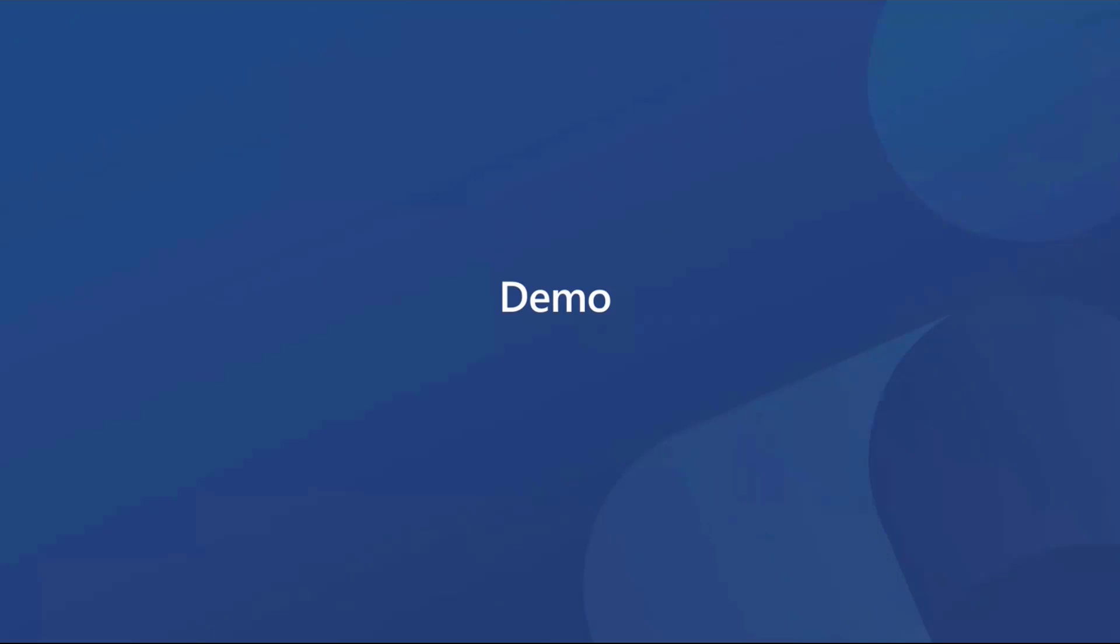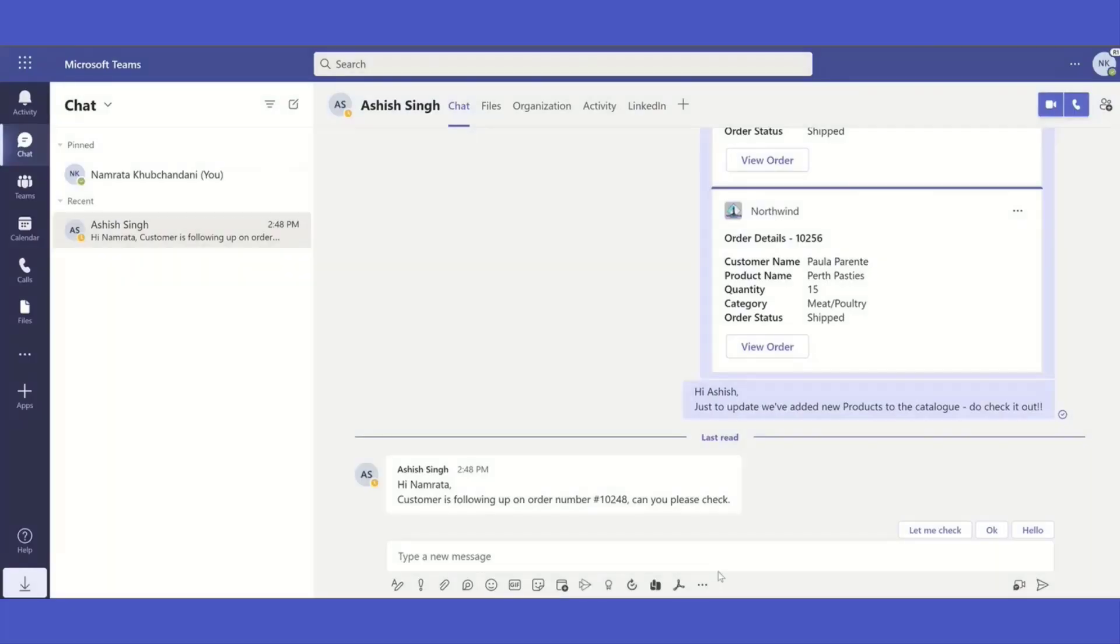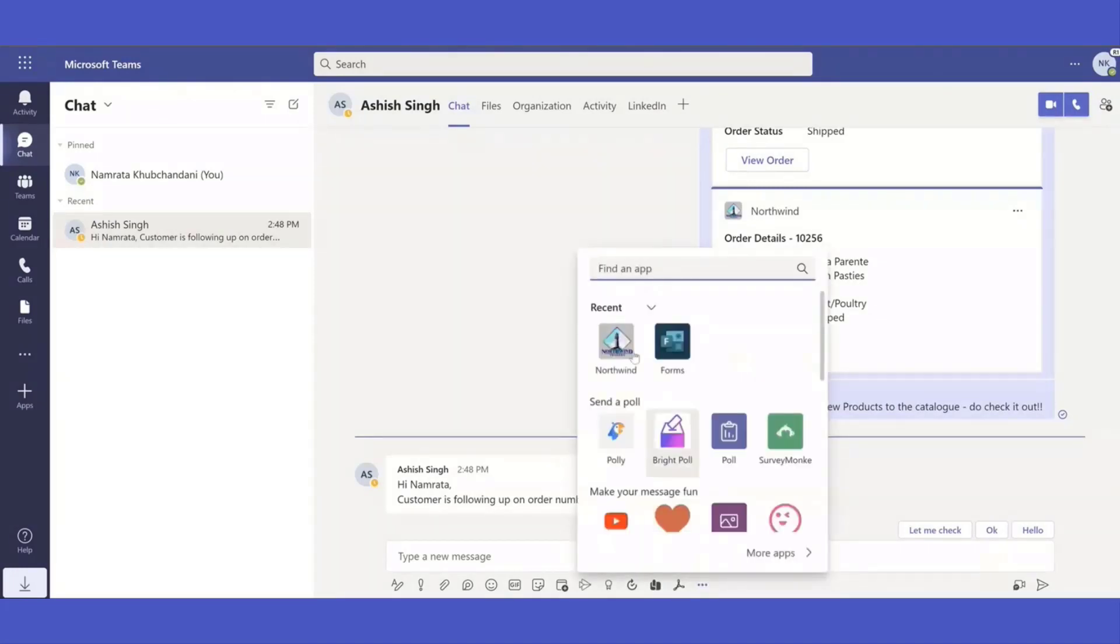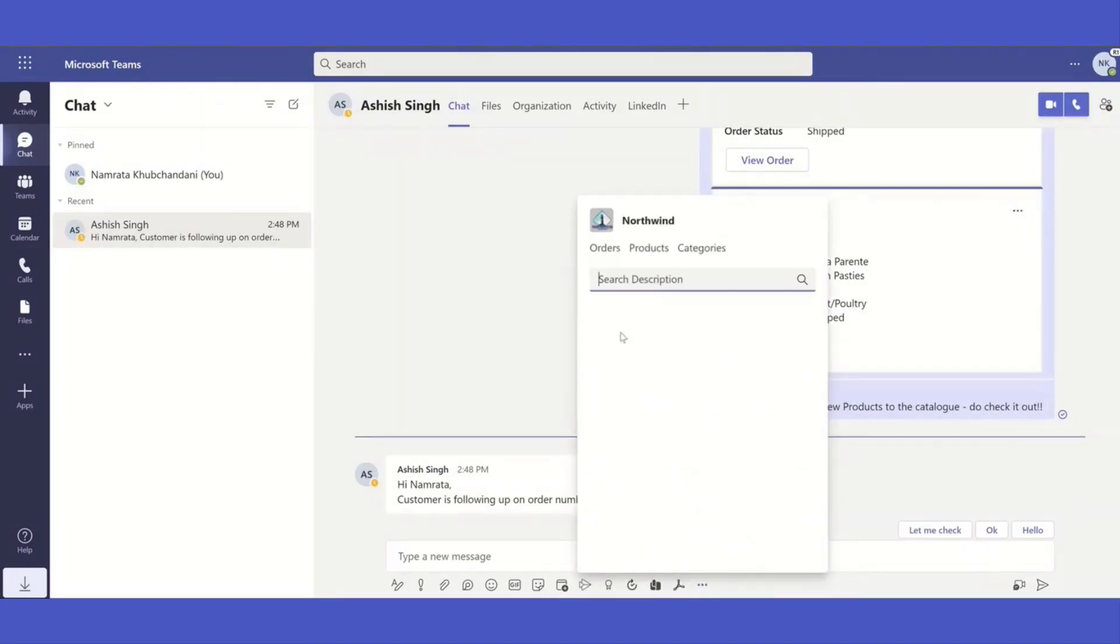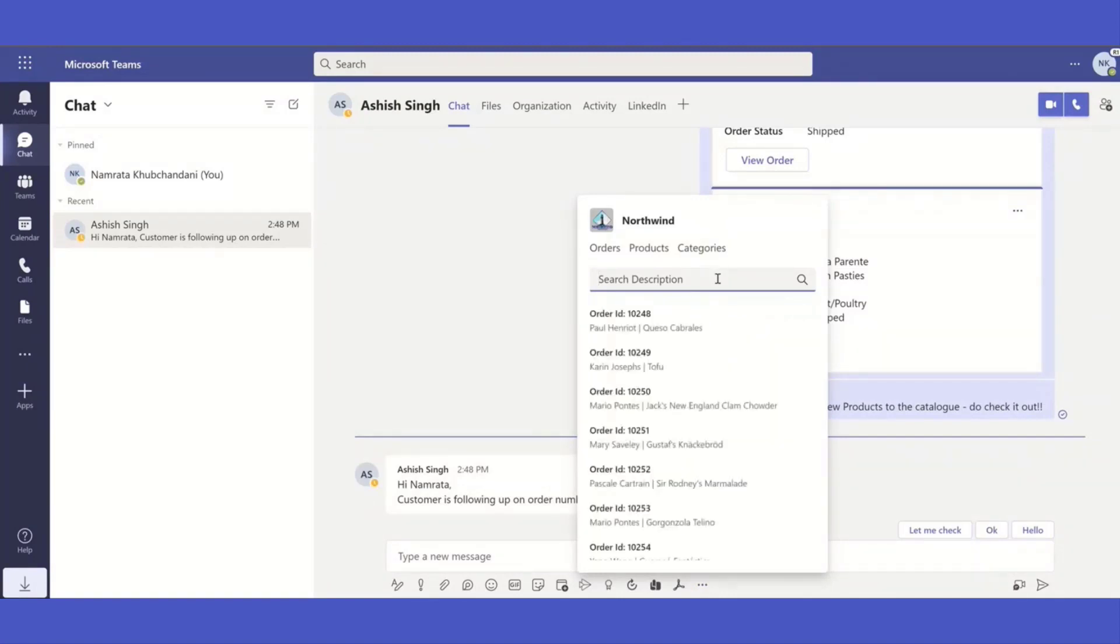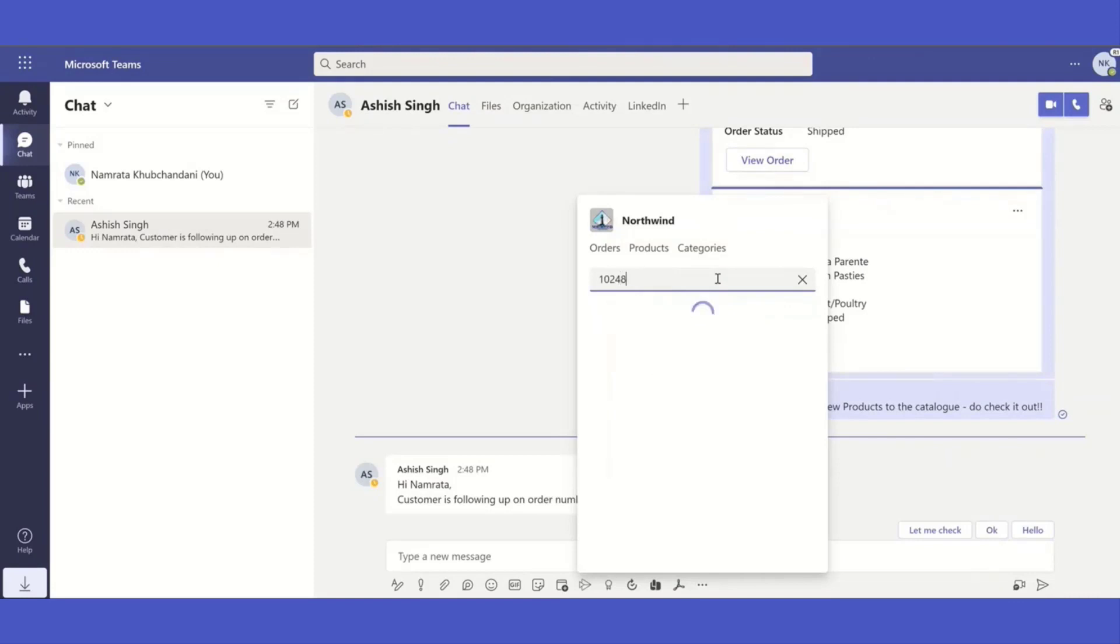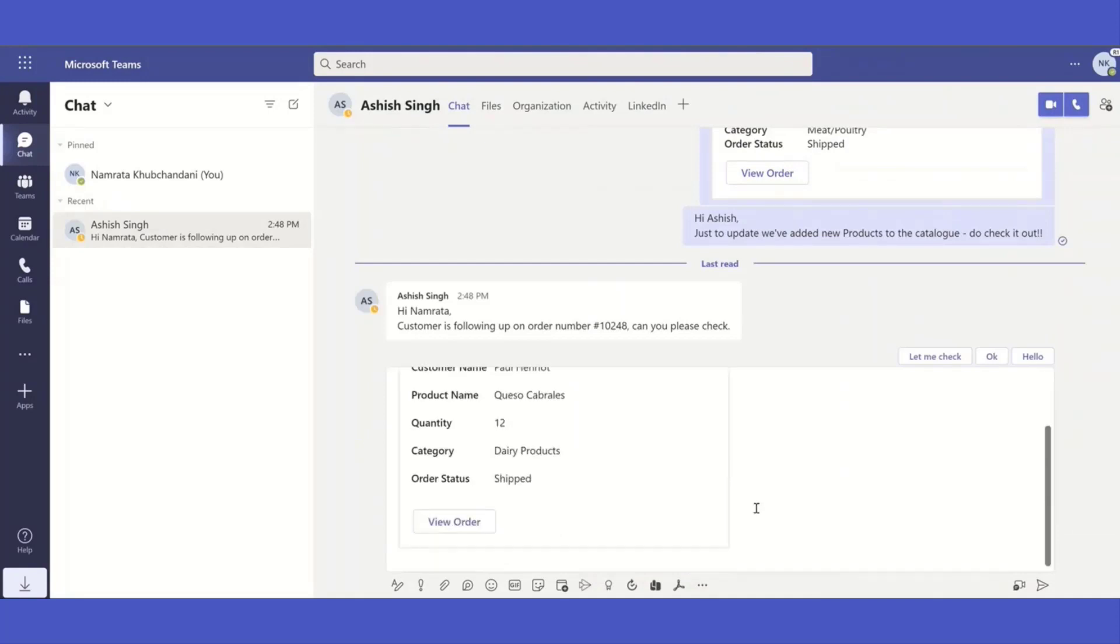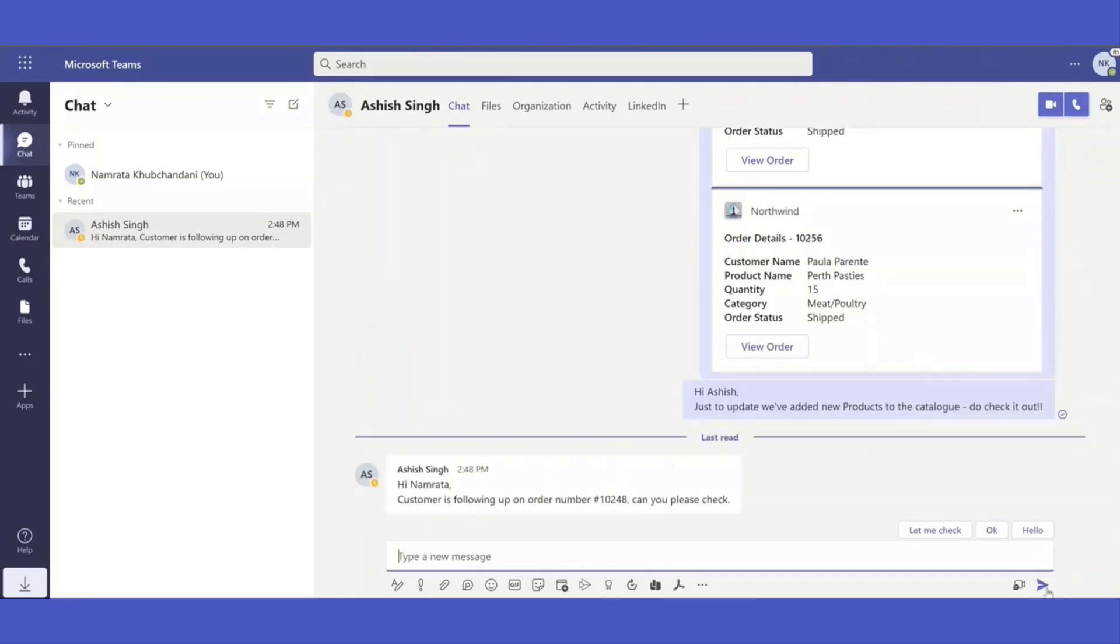So I've recorded a quick working demo and let me play that for you. So here's my Teams environment and the Northwind order management app. I am going to use that to search for an order and insert the content in the form of a card to share all the relevant details with my colleague who was just following up on this order with me. That's essentially how it works in Teams today.